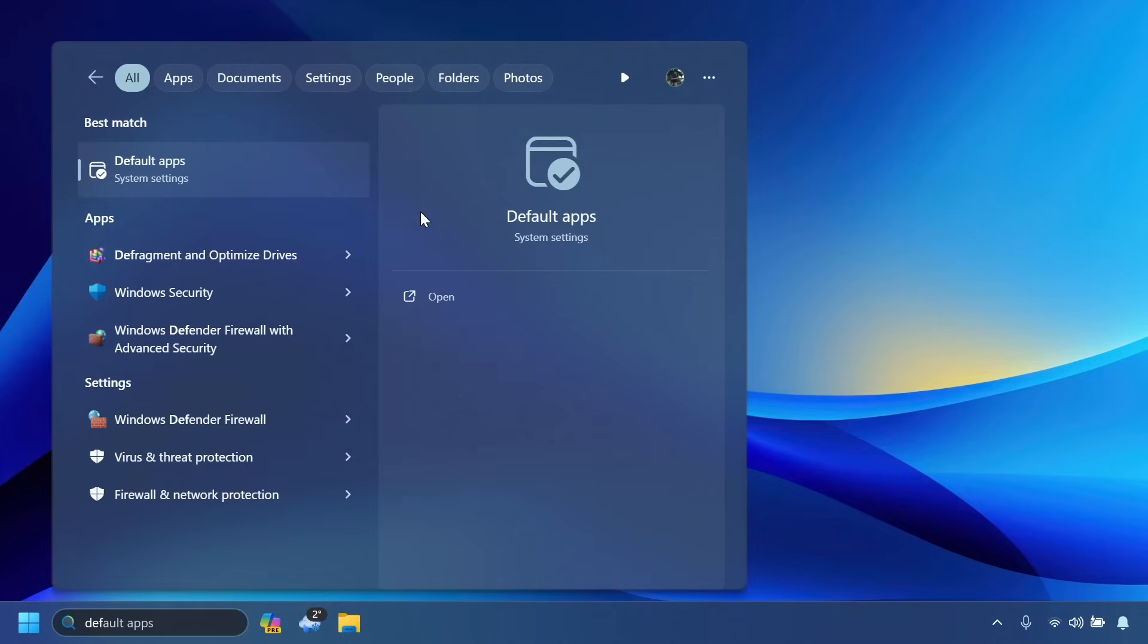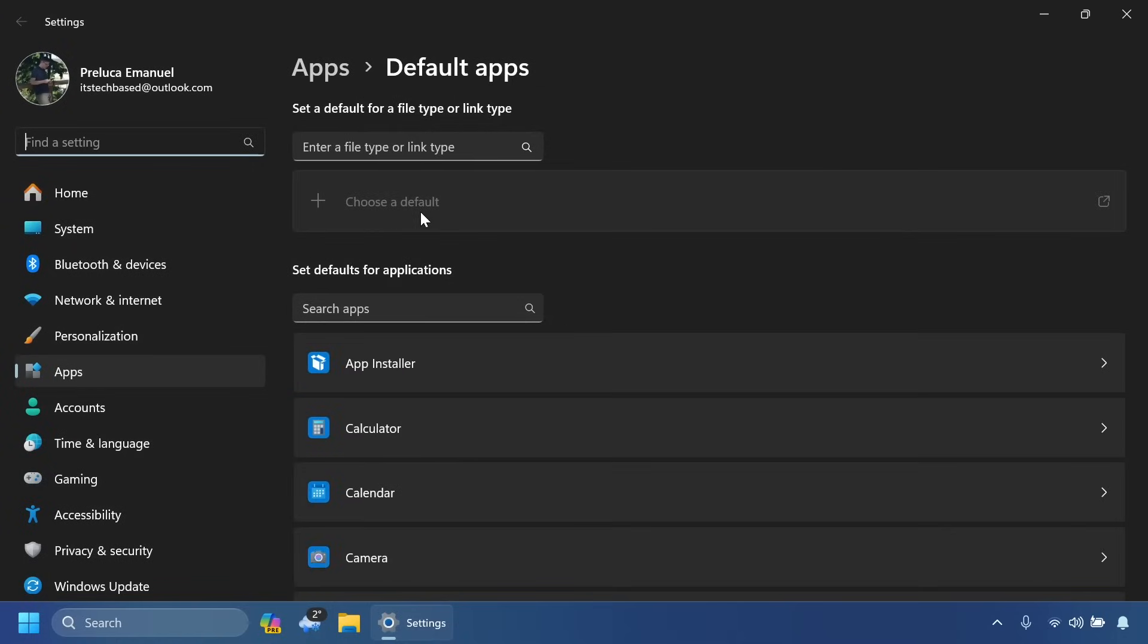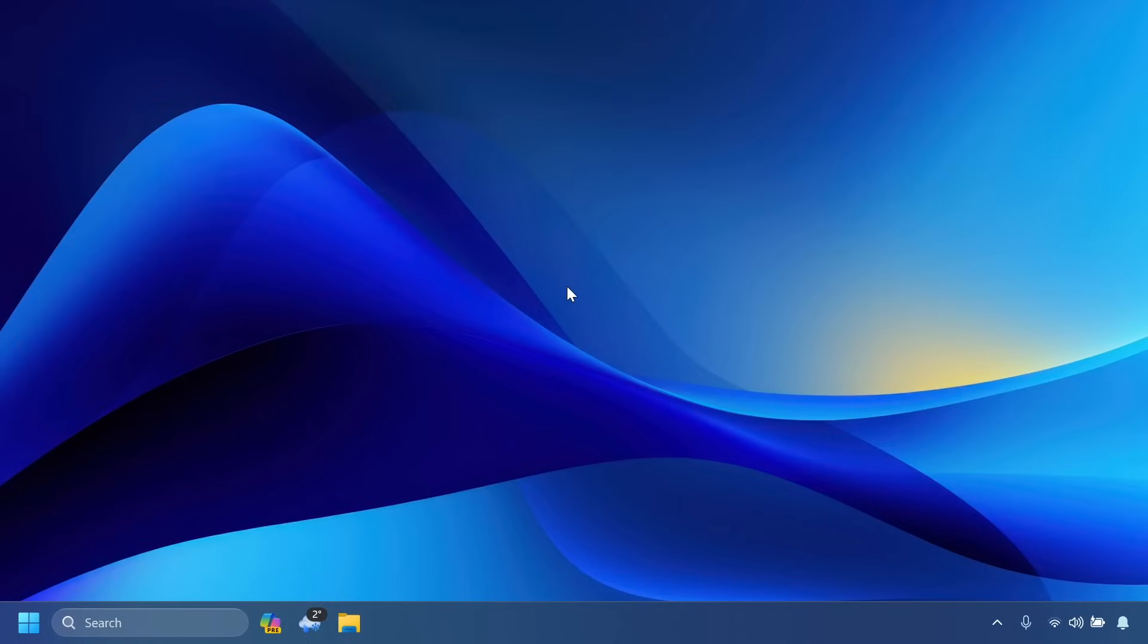Also related to default apps, Windows will continue to prompt customers when they are opening content that a newly installed app registers for, so they can easily change their default. Of course there are a few other minor changes in relation to this, but you're going to have more info about this in the article below where Microsoft is stating in detail what are the new changes that will happen in the European Economic Area.